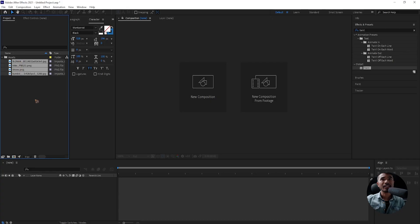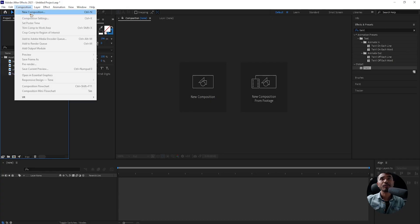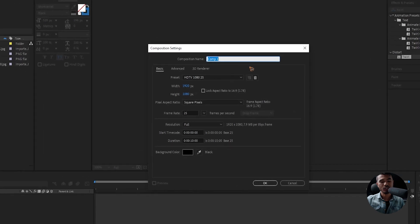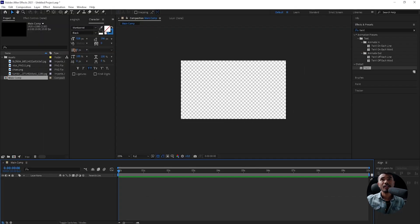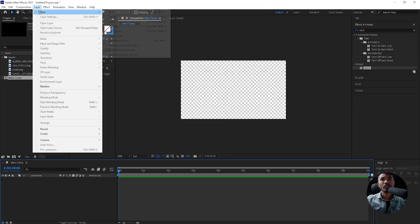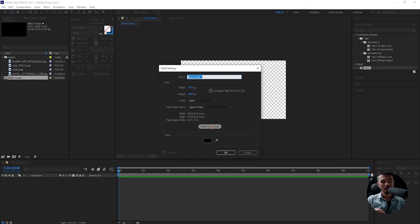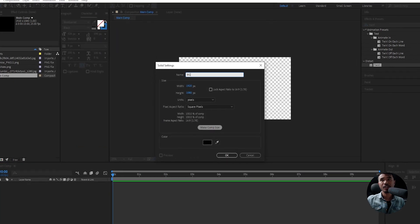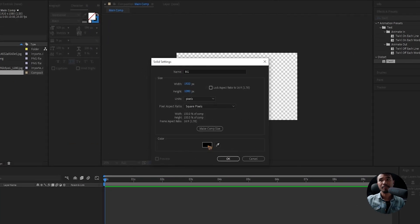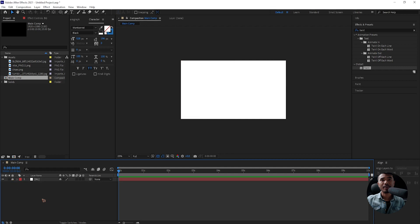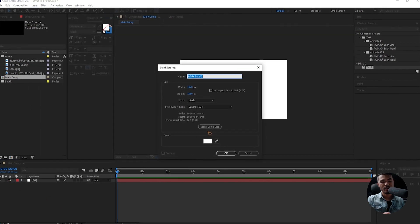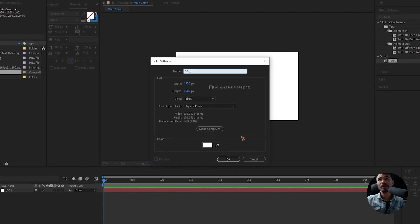I have all the assets inside this folder. Let's go ahead and create a new composition and rename this to Main Comp. Let's create a new solid for the background, name it BG, and make it white. You can lock that background. I'm going to create another solid and rename this BG1.